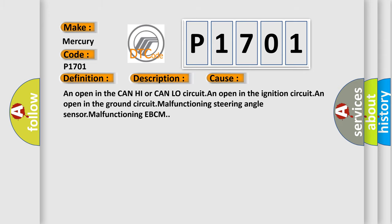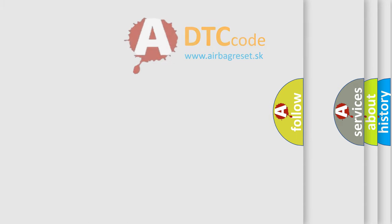An open in the CAN high or CAN low circuit, an open in the ignition circuit, an open in the ground circuit, malfunctioning steering angle sensor, or malfunctioning EBCM. The Airbag Reset website aims to provide information in 52 languages.